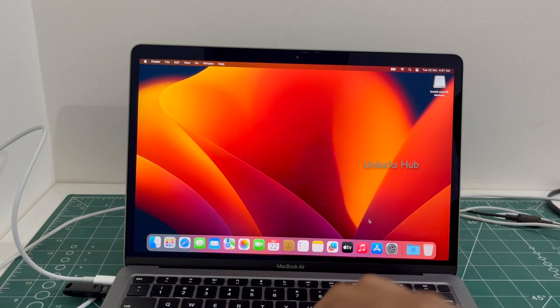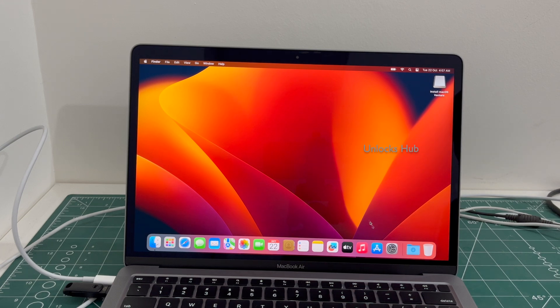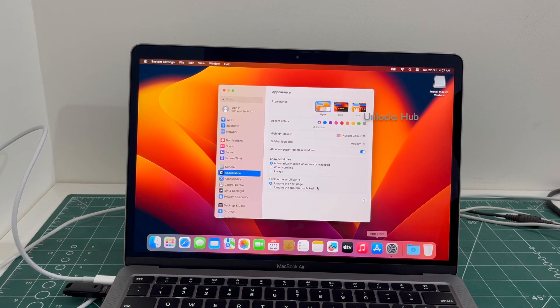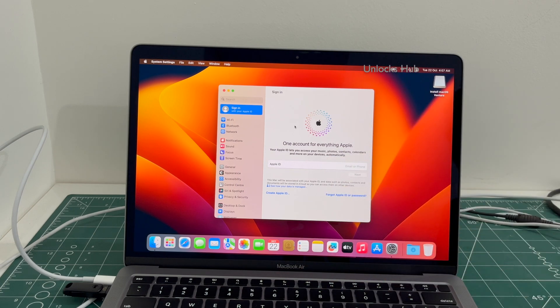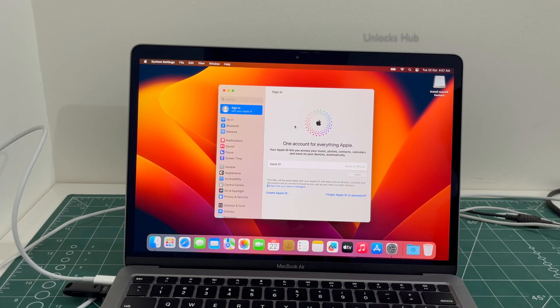And the MacBook has finally turned on. Let me go to settings. And you can log in with your own Apple ID and password or create a new Apple ID as well.